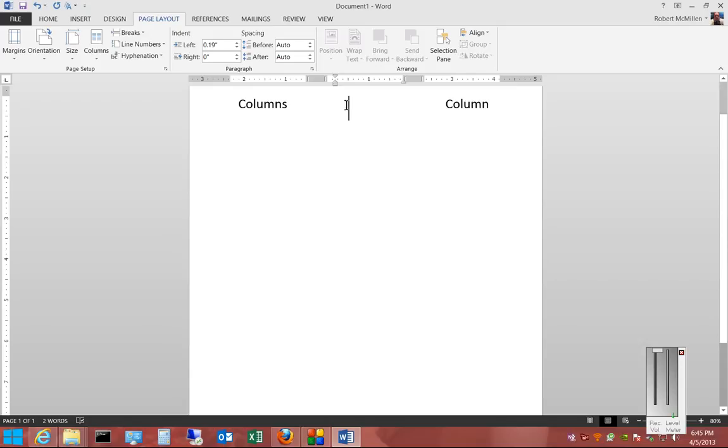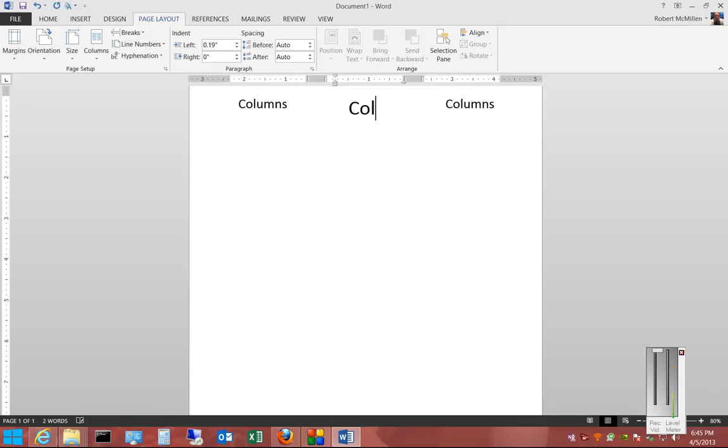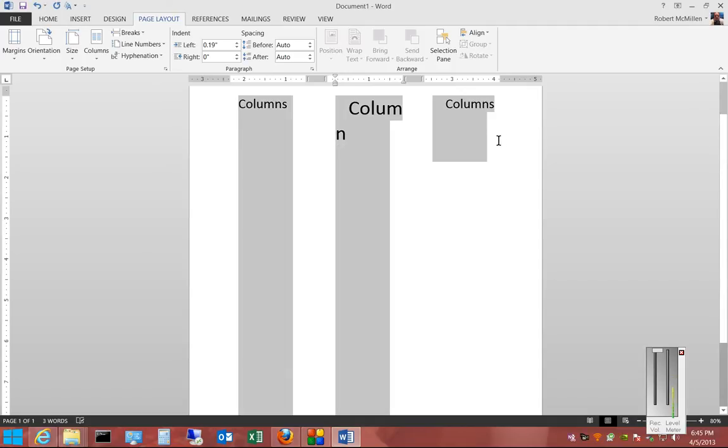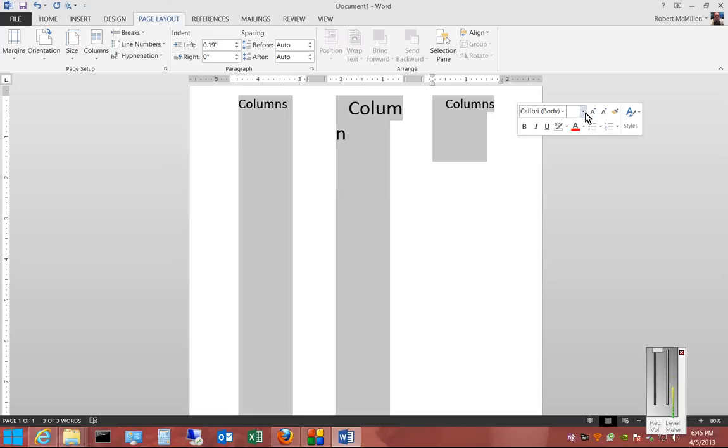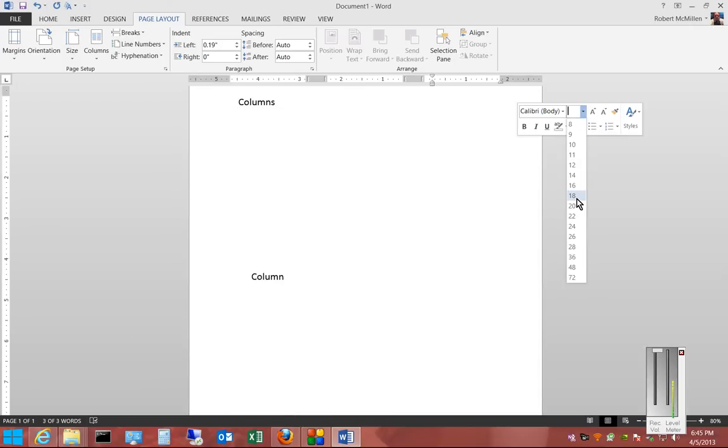And if we want to move from one to the other, there we go. We can have another one right there. If we want to change all the fonts at once, just select them all and choose any size you want.